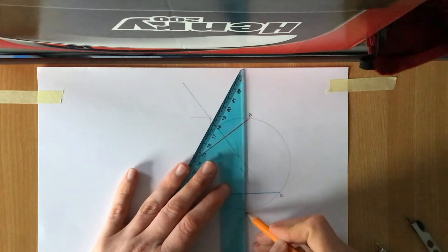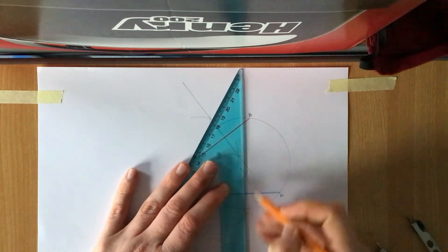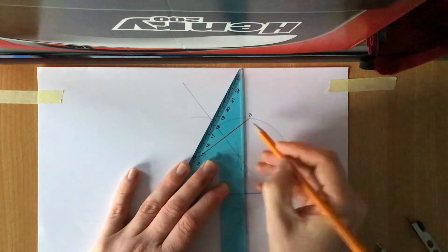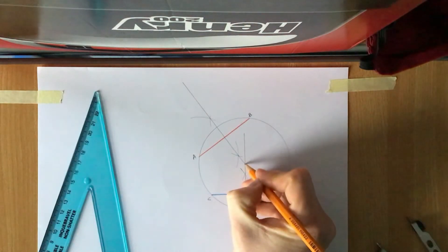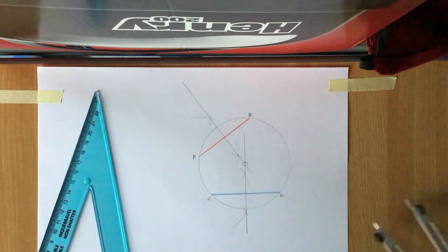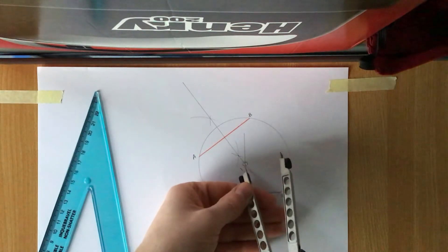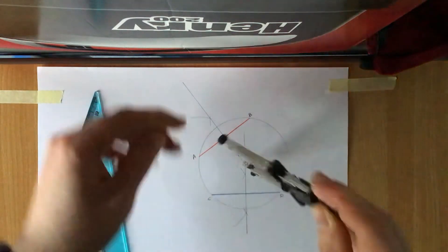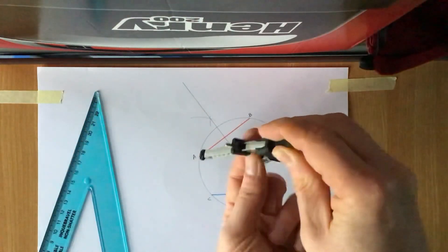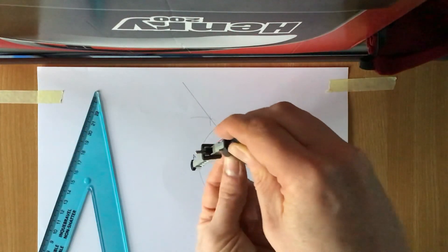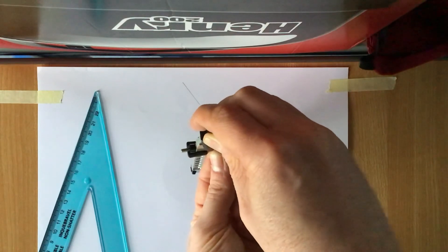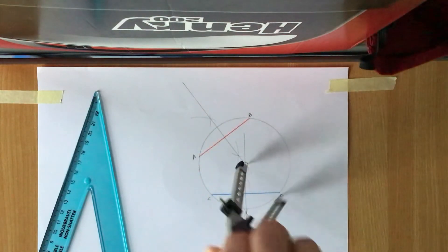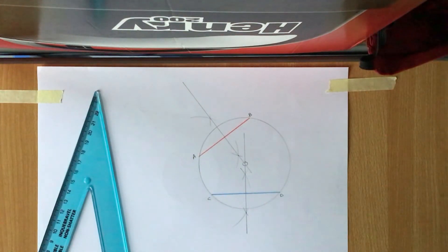I'll draw this line in here, and this point here is the center of the circle. And just to check that, I'm going to get my compass, I'm going to pop it in there as accurately as I can. I'm going to set it out to the edge of the circle or the circumference of the circle, and as I spin that around it matches it exactly.